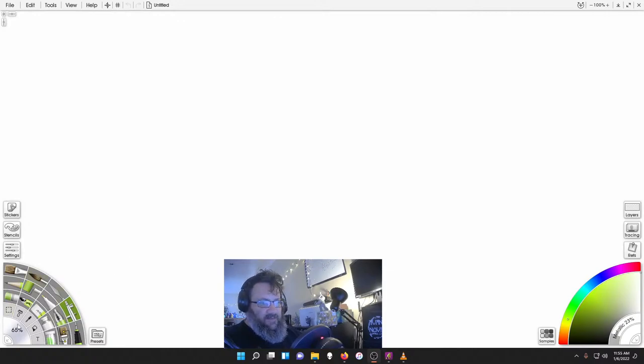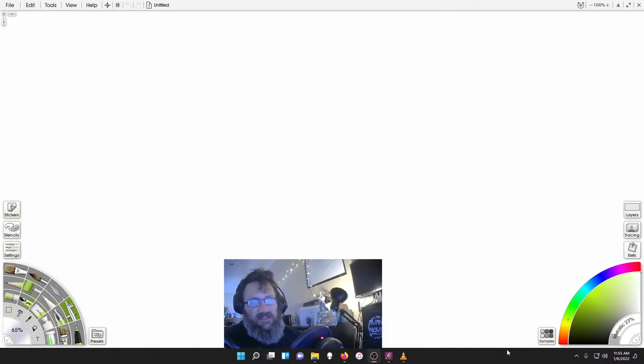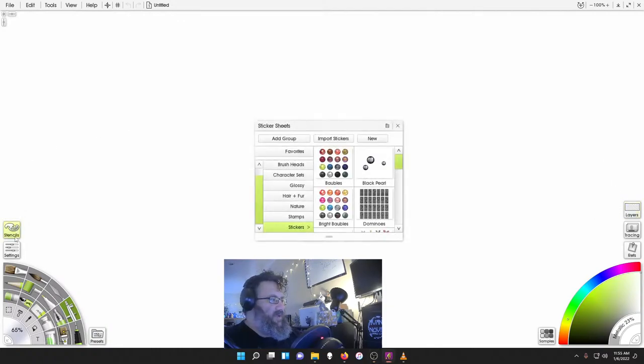In this area we have our tools, settings, stencils, stickers, presets, color, layers, anything else. Any of these menus can be opened up into little menu things like this.